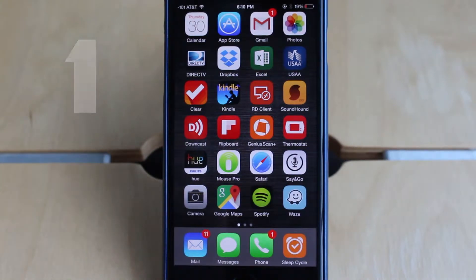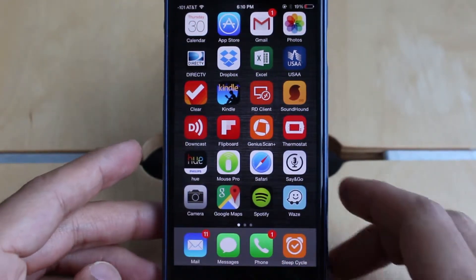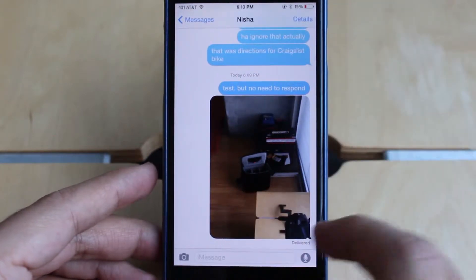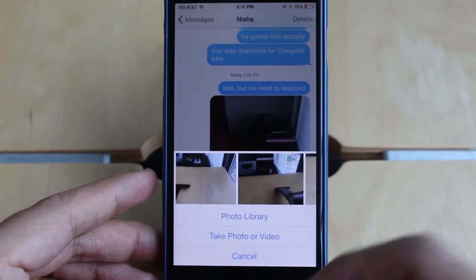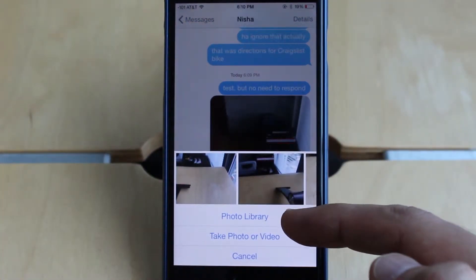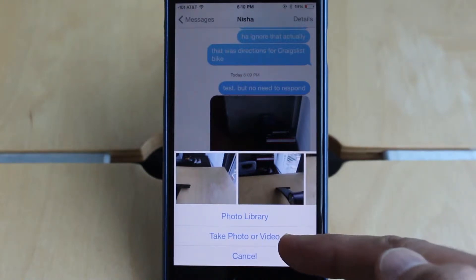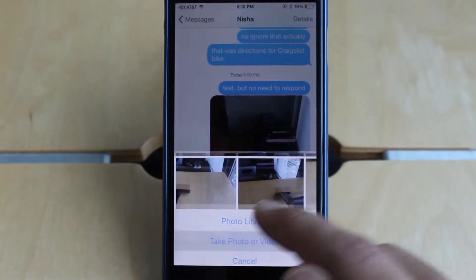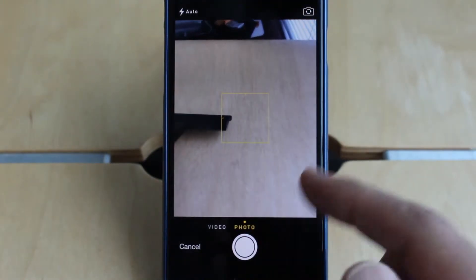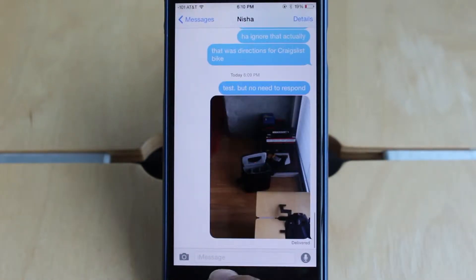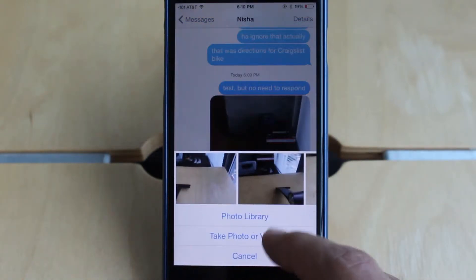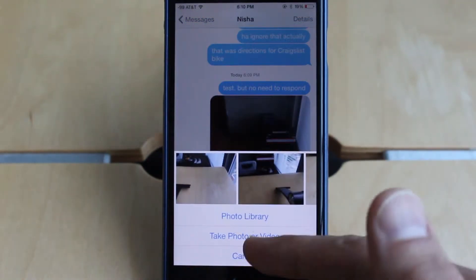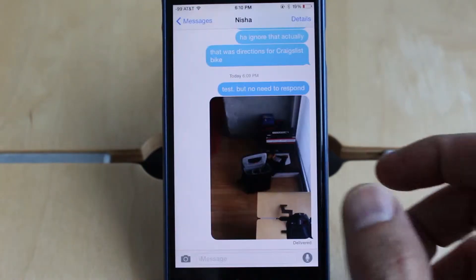So the first tip is for sending photos in messages for iOS. Now a lot of people, they go into messages and then they tap this, and then you have to come to the decision, do I want to pull something out of the photo library? Do I want to take a photo now? Click take a photo. You go into the camera and take some time. Also when you pull that up, you have to make the decision which one's which, and it always takes me a second, so it's kind of annoying.